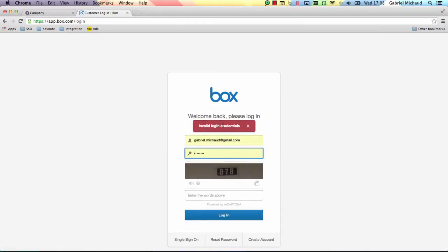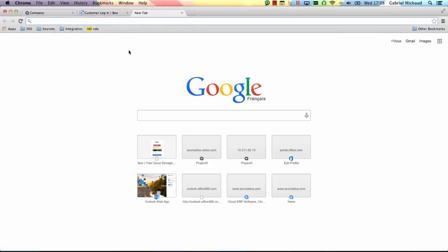Oops, it looks like I forgot my password. There has to be a better way to handle that, right? Enter single sign-on. Single sign-on, or SSO in short, is a user authentication process that allows employees to authenticate once and gain access to multiple applications.